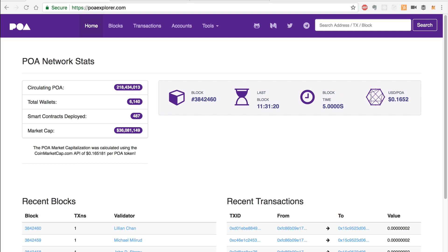Hey everybody, this is Gregory from DAP University, and in this video I'm going to show you how to deploy a DAP to the POA network.